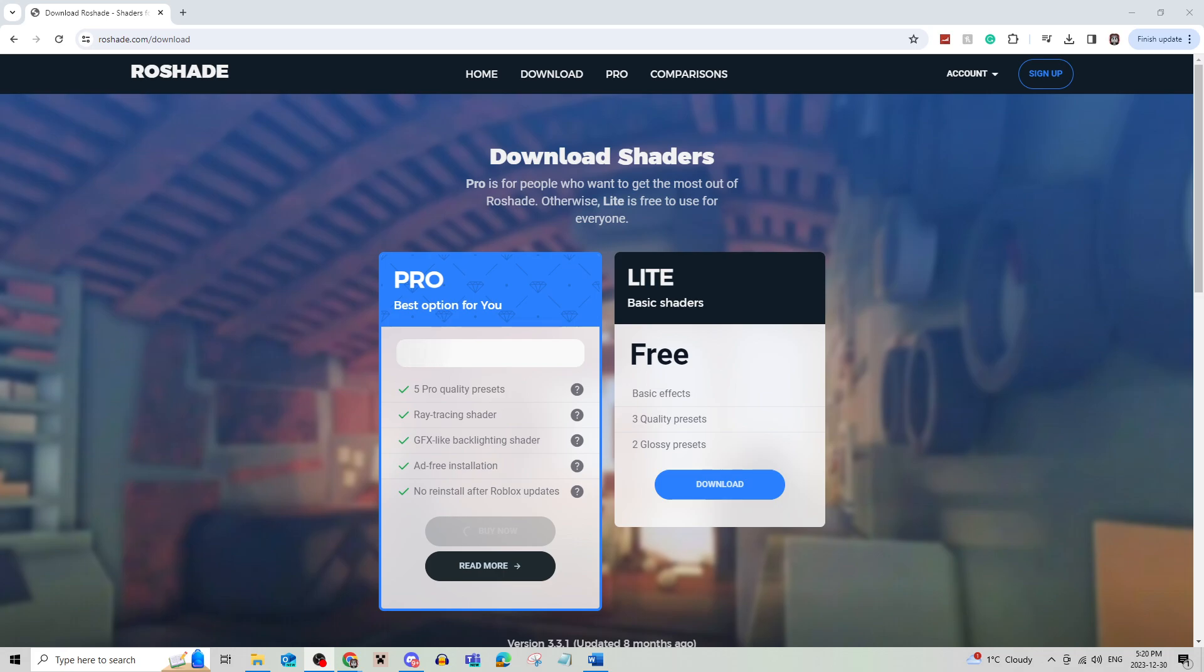This is pretty simple. All you have to do is go to Roshade.com/download and then click this free one unless you want the pro option.